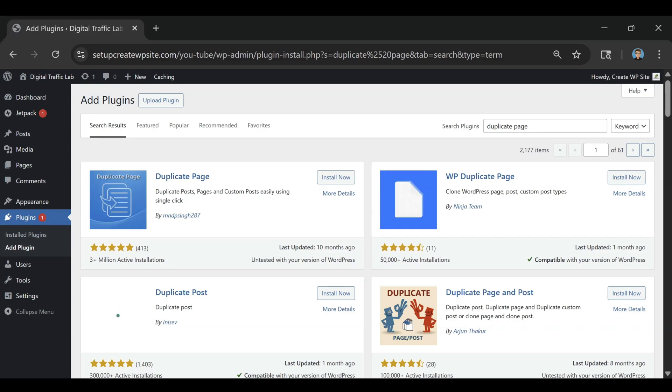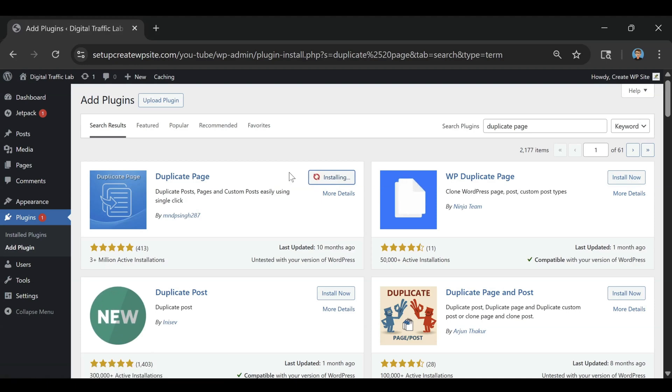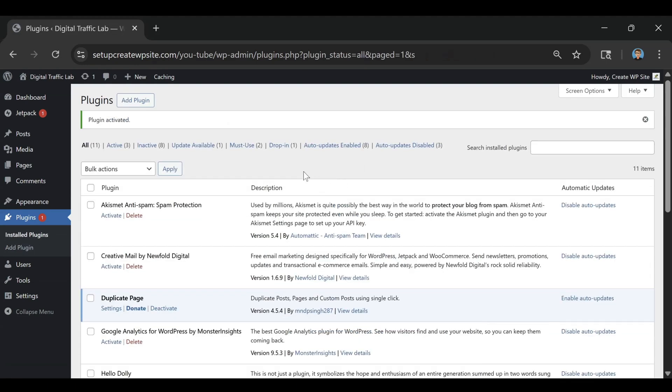As you can see here it's got over three million active installations and all we got to do is click on install now and after it's been installed just click on activate.